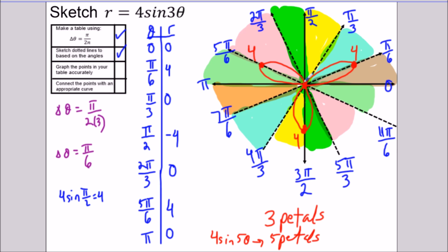That concludes this video on sketching rose curves. If you found this video helpful, please click the like and subscribe button below — it helps me grow the channel. If you have any requests for future videos, leave them in the comments, and thank you all for watching.